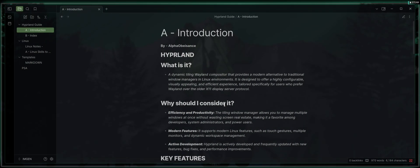We're going to go ahead and start by introducing Hyperland. Those of you who either may not have heard of it or maybe you have, but you don't know much about it. It's my goal to kind of clarify what it is and what it has to offer. So without further ado, what is Hyperland? It's a dynamic tiling Wayland compositor that provides a modern alternative to traditional window managers in Linux environments. It is designed to offer a highly configurable, visually appealing, and efficient experience tailored specifically for users who prefer Wayland over older X11 display server protocol.